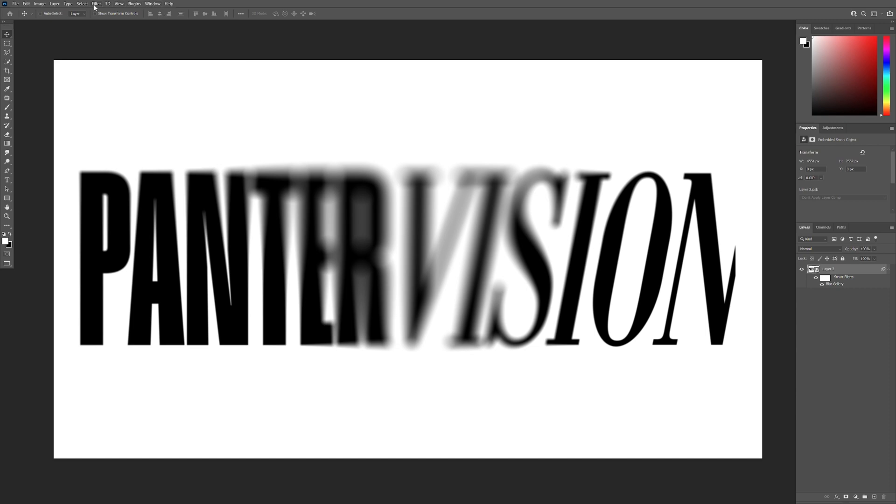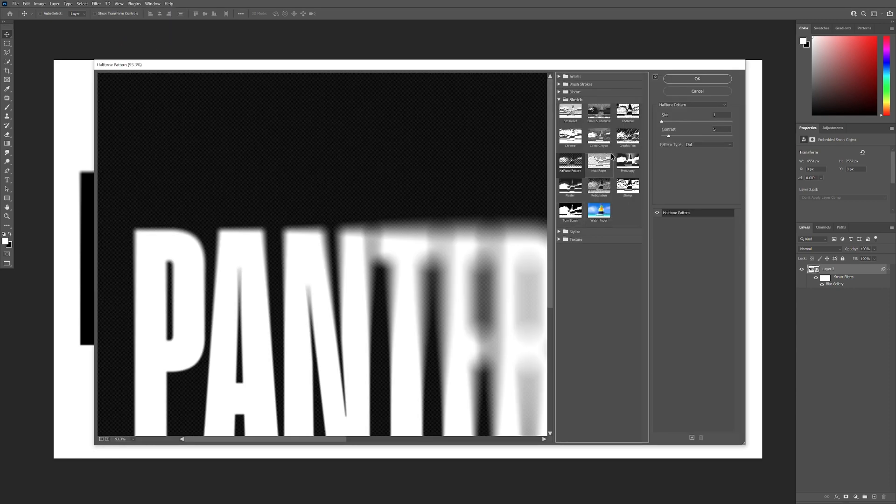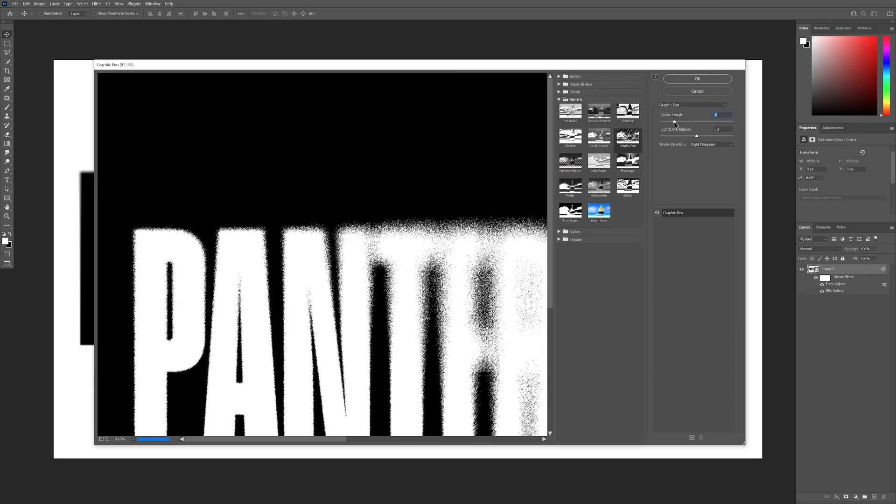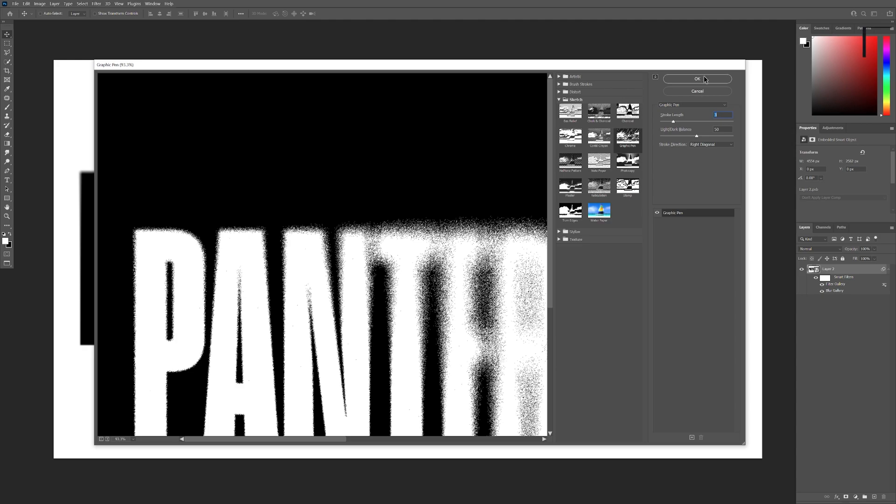Now we're going to go to Filter, Filter Gallery and we're going to select the Graphic Pen. I'm going to go with 3. The light-dark balance is going to be on 50. Click OK.